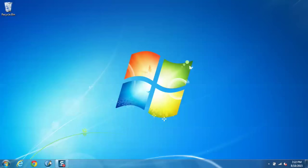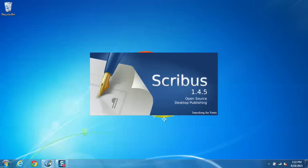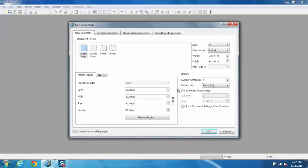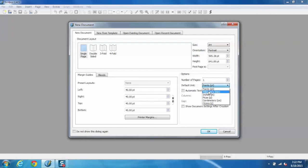First of all, open Scribus from the taskbar. You will see a default pop-up asking for the document. A default unit of measurement is points, but we prefer millimeters.